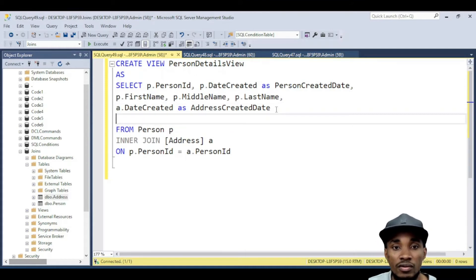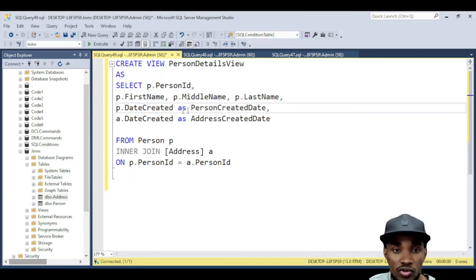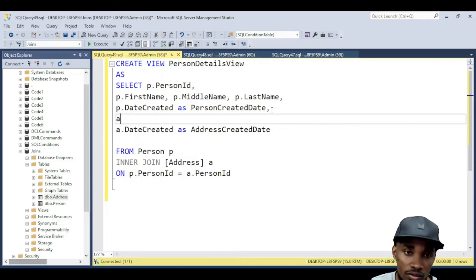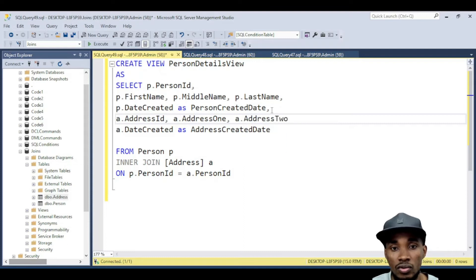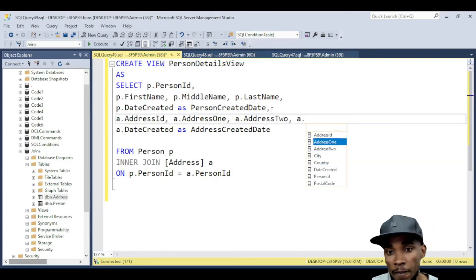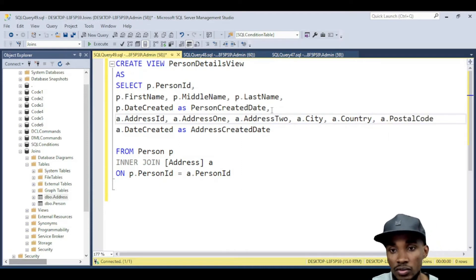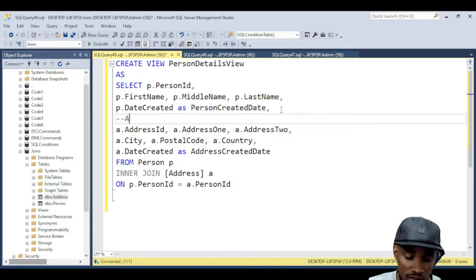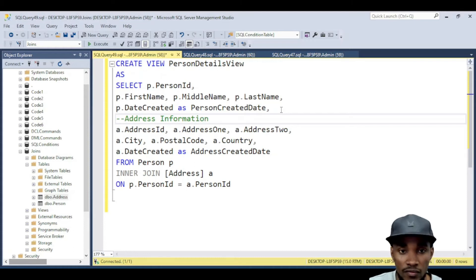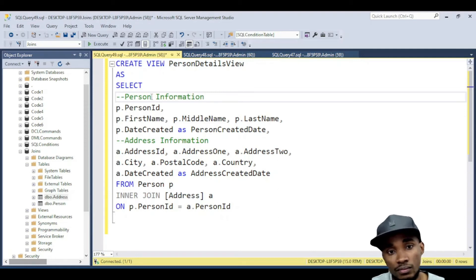We can do the same for the address table: a.AddressID, a.Address1, a.Address2, a.City, a.Country, and a.PostalCode. We want to put it in a structured order — address information and then person information — so you can see we've got that laid out now.